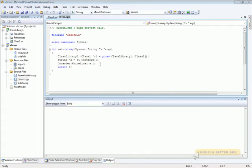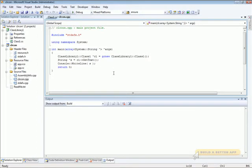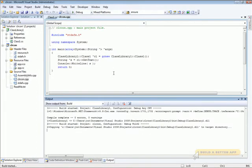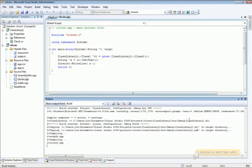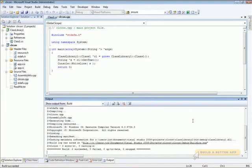If we build, we'll see that both of the projects completely build all the files.